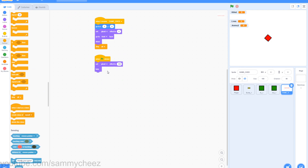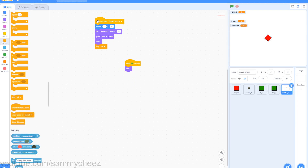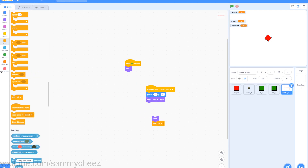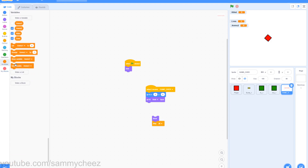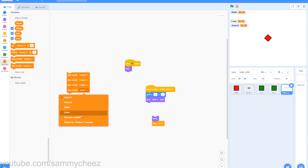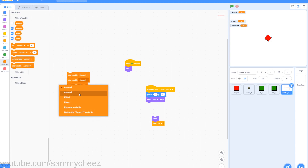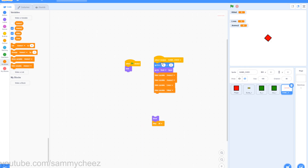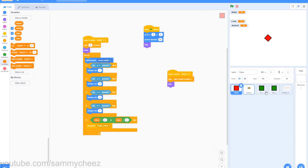Now let's change the game over script. When green flag clicked, get rid of the set ghost effect to 100, just put a hide block there, and add when I receive game over. Go to x0, y0, get rid of the set ghost effect to 0, go to front layer. Then go to variables, grab 4 hide variable blocks — hide variable killed, hide variable lives, hide variable ammo2. Drag these variables onto the game over script, then grab show, stop all at the very bottom. Now you're all done editing all the sprites.